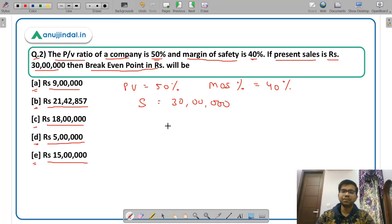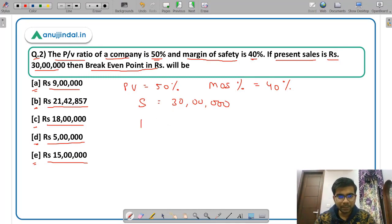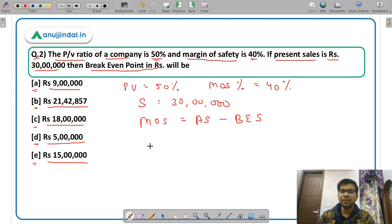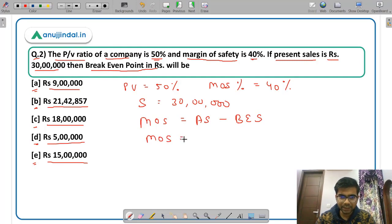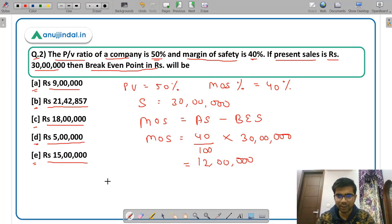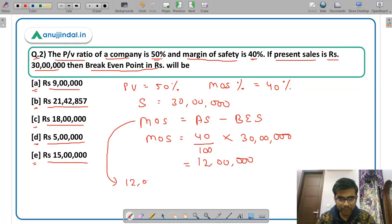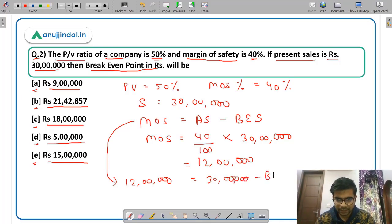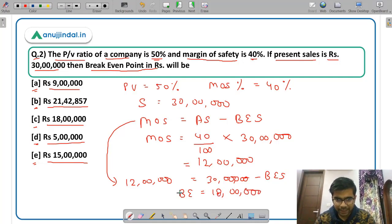We need to find the breakeven point. The formula: margin of safety equals actual sales minus breakeven sales. Margin of safety is 40% of 30 lakhs, which comes out to be rupees 12 lakhs. Actual sales is 30 lakhs. So breakeven sales equals 30 lakhs minus 12 lakhs, which is rupees 18 lakhs. The correct answer is option C, rupees 18 lakhs.